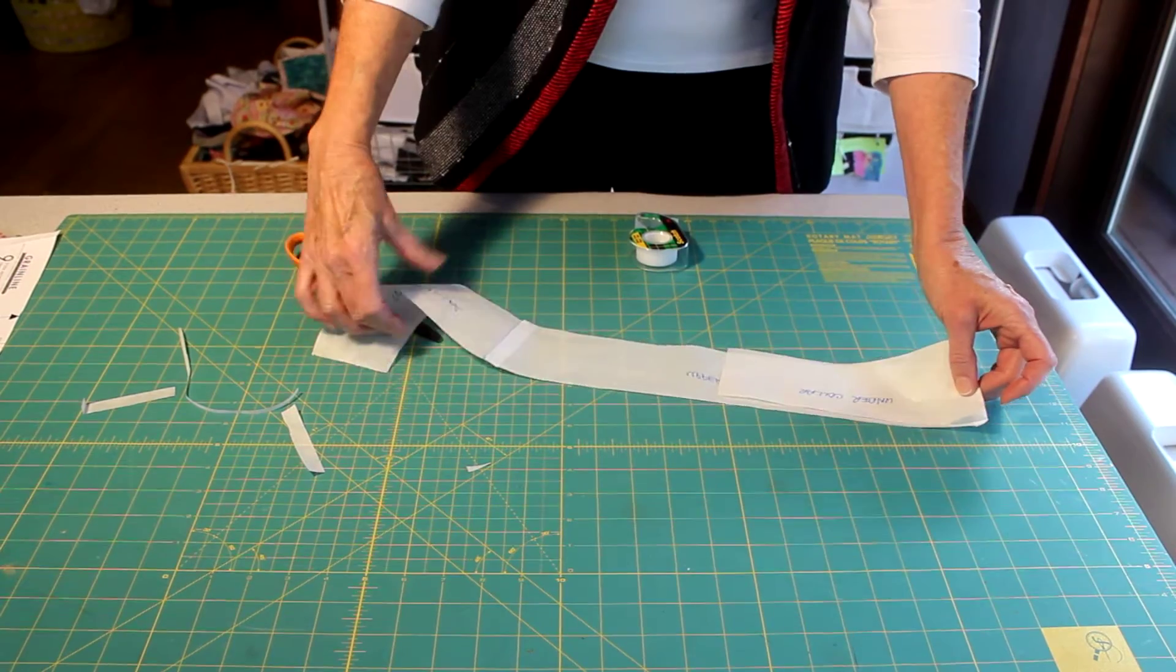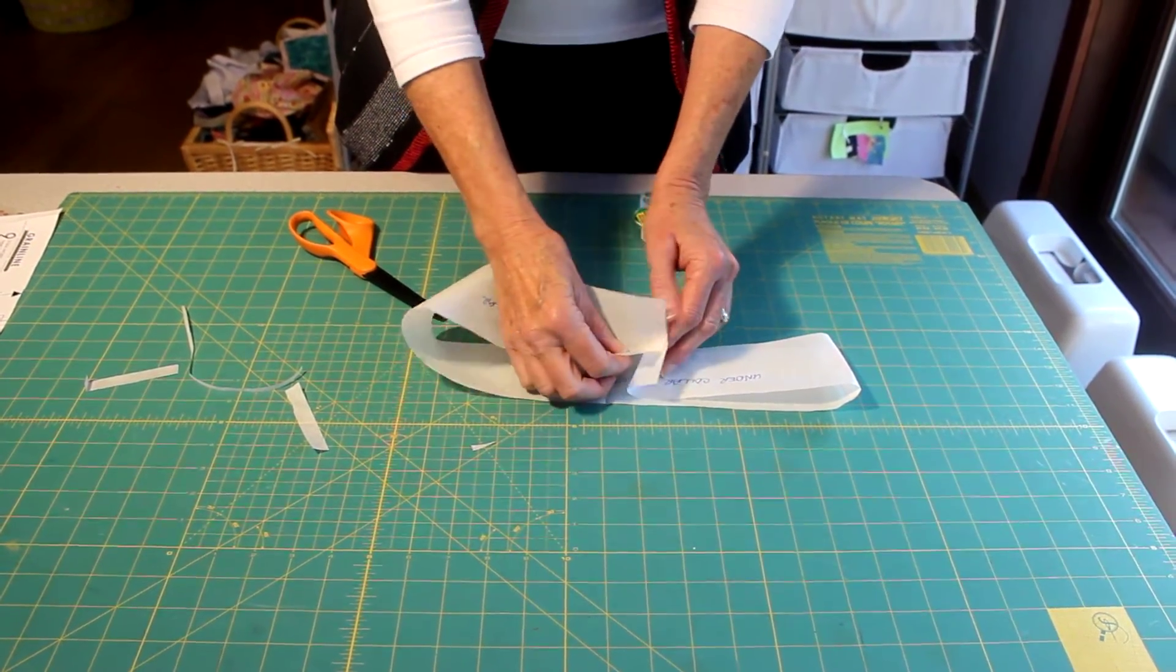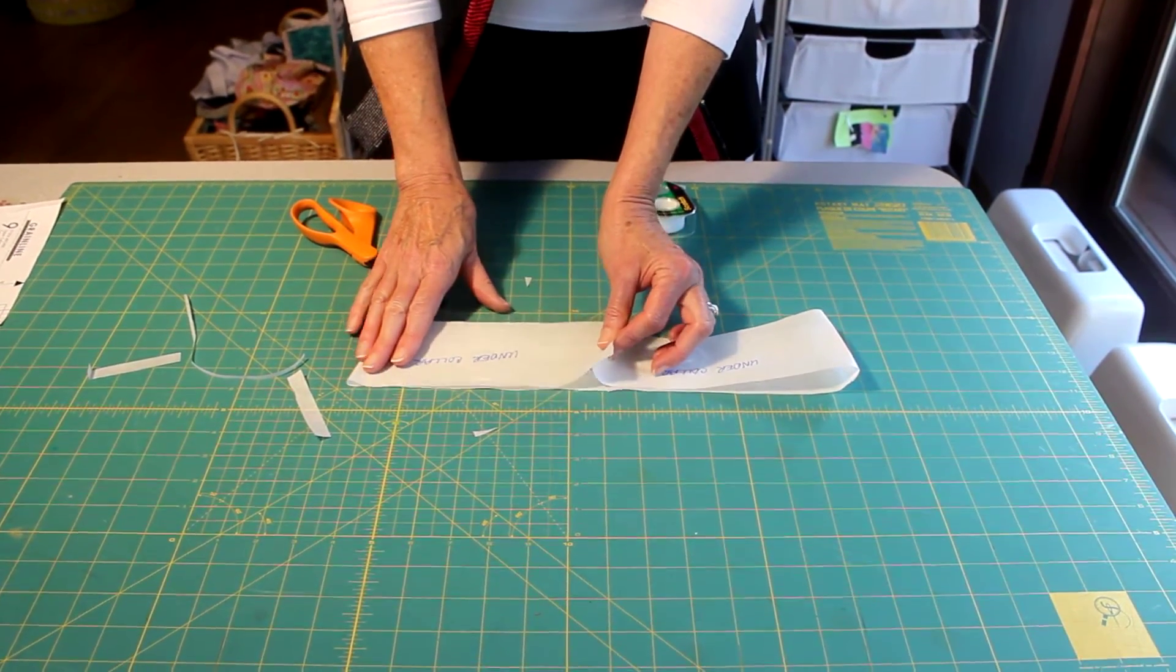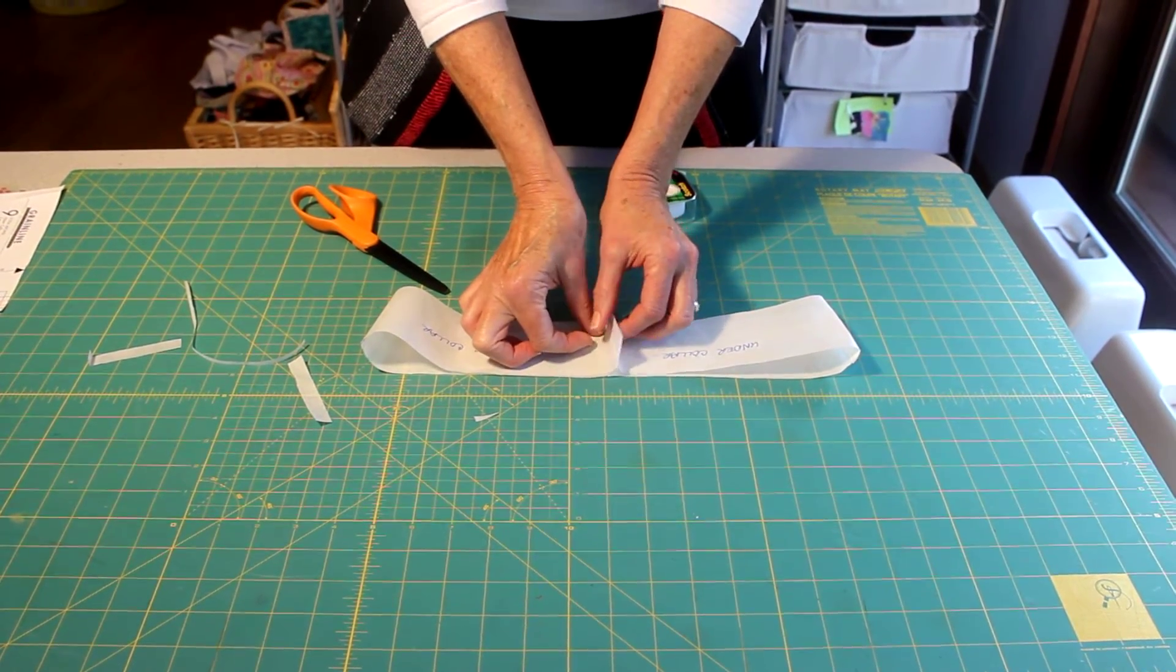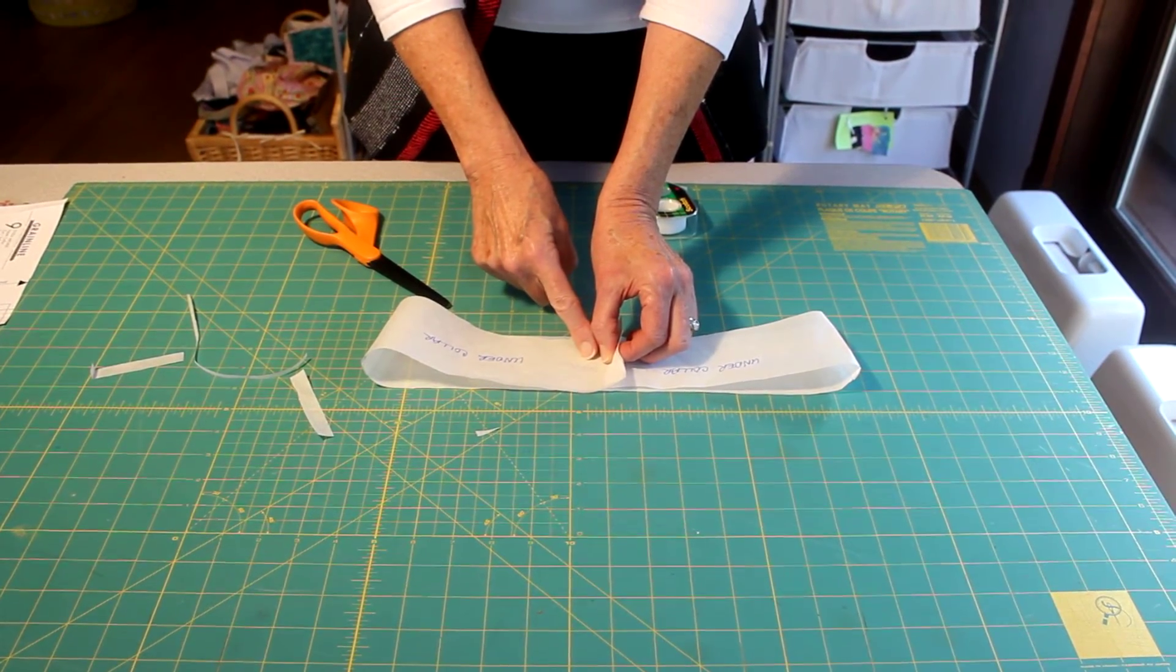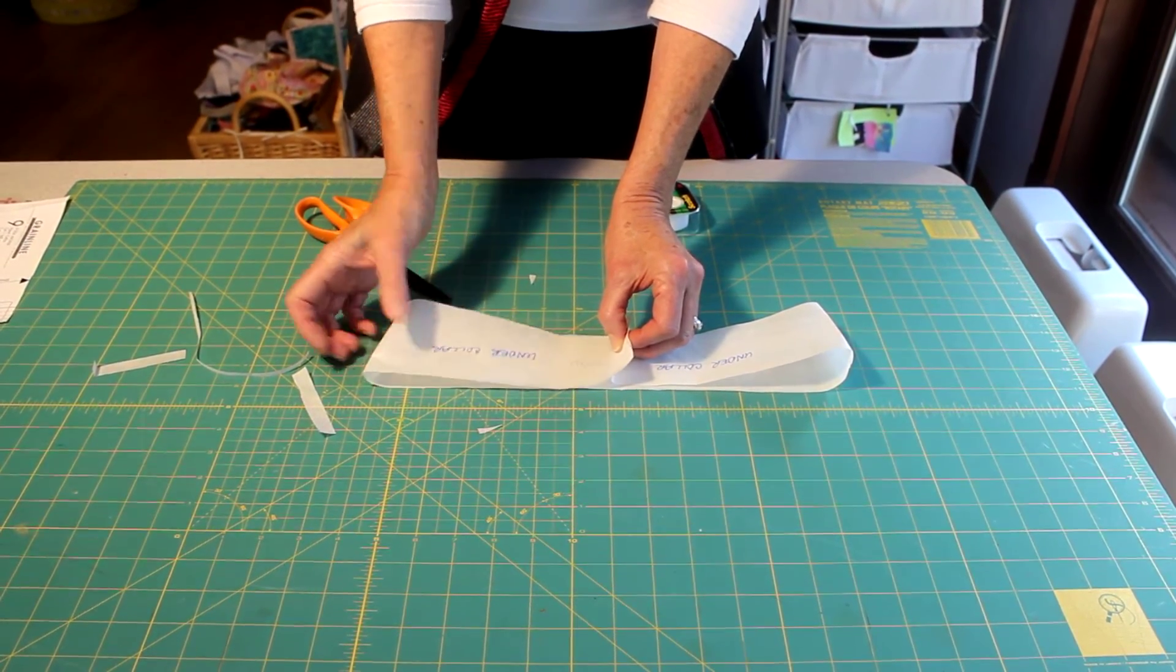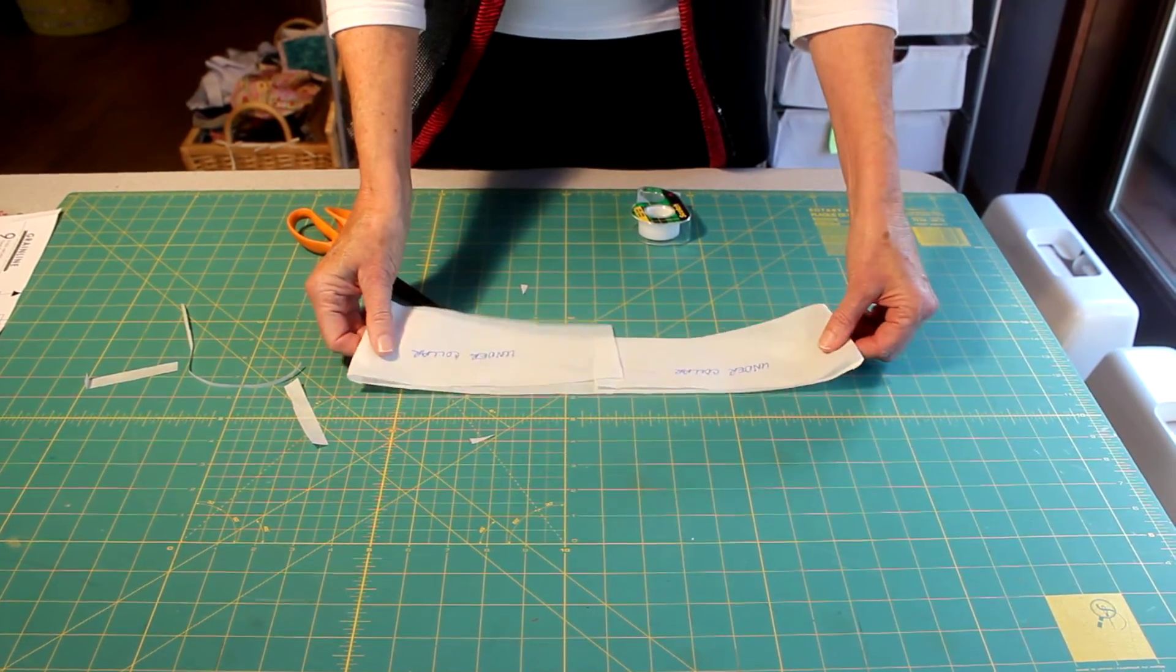That's also the reason why I don't put a seam line usually on this center back seam of the under collar, because you're going to stitch this together like this also. And technically the seam allowance is a half inch for this pattern piece. But because it's on the bias, a lot of times I am going to pull this in a little bit because I want to pull that under collar to the underneath of the upper collar.